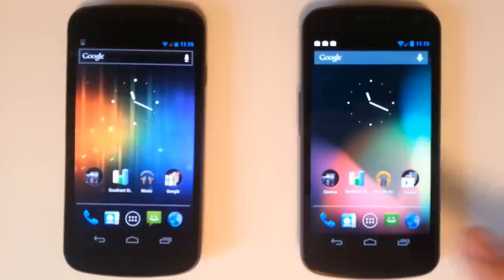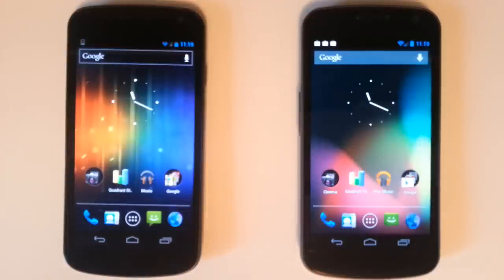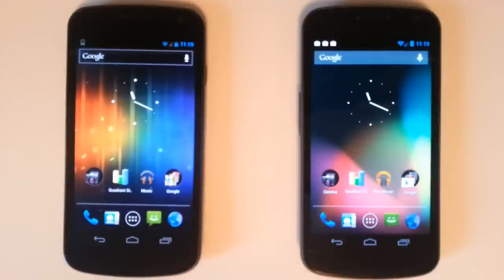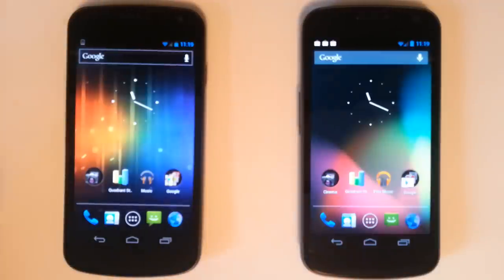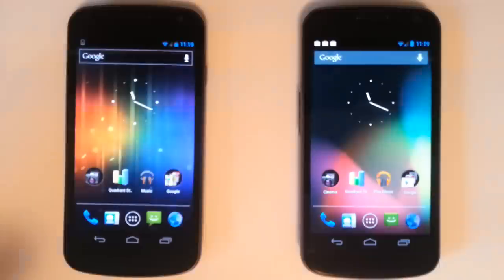On my right I'm running the Jelly Bean AOSP operating system, no mods, complete Android open source project install. On the left I'm running the Ice Cream Sandwich operating system, complete factory stock on both.